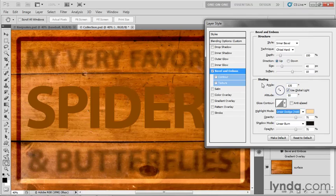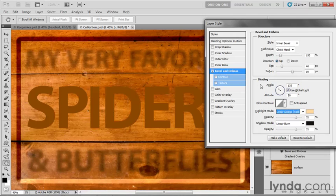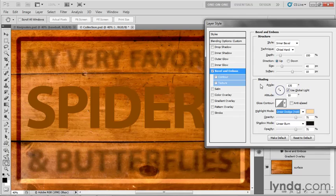Now, finally, we've got these guys right here. Gloss Contour, which is different than the Contour options that we've seen so far. And we'll come to it shortly. And then we've got Angle and Altitude, which define the location of the light source. And I'll explain how those work in the next exercise.